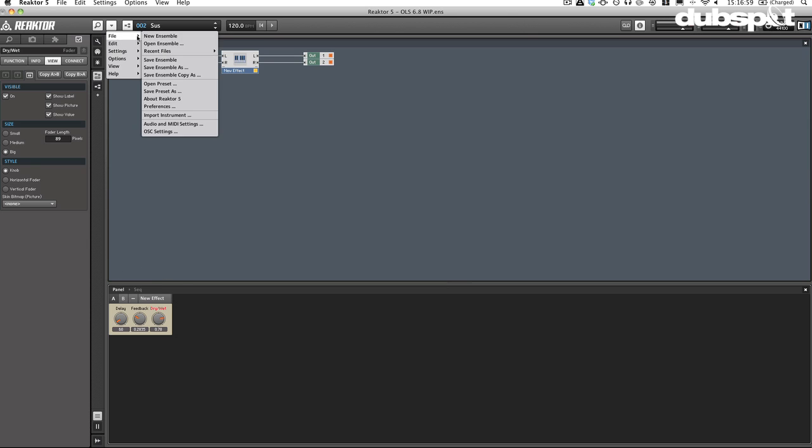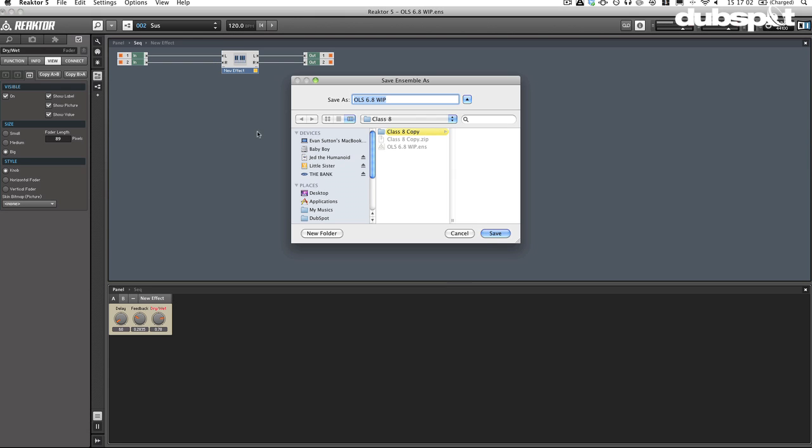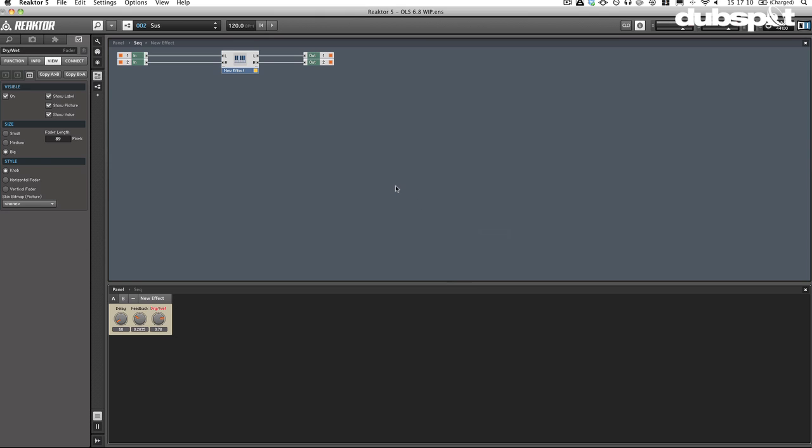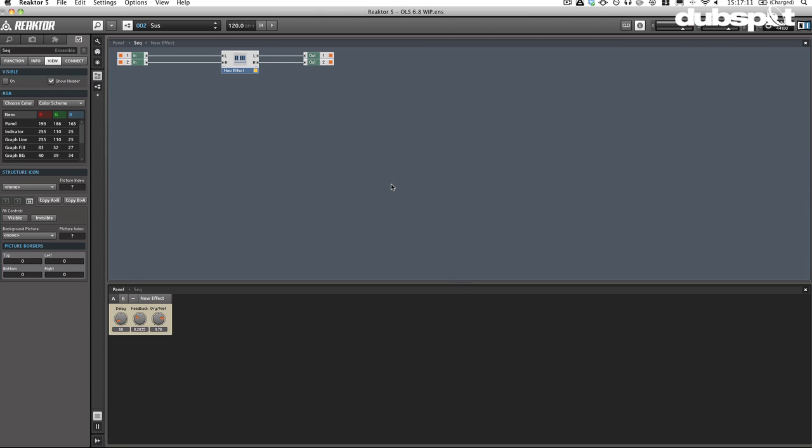Just make sure to save it as an ensemble. And then when you find it, you can just go ahead and you can load it up and just use it as a regular audio effect.